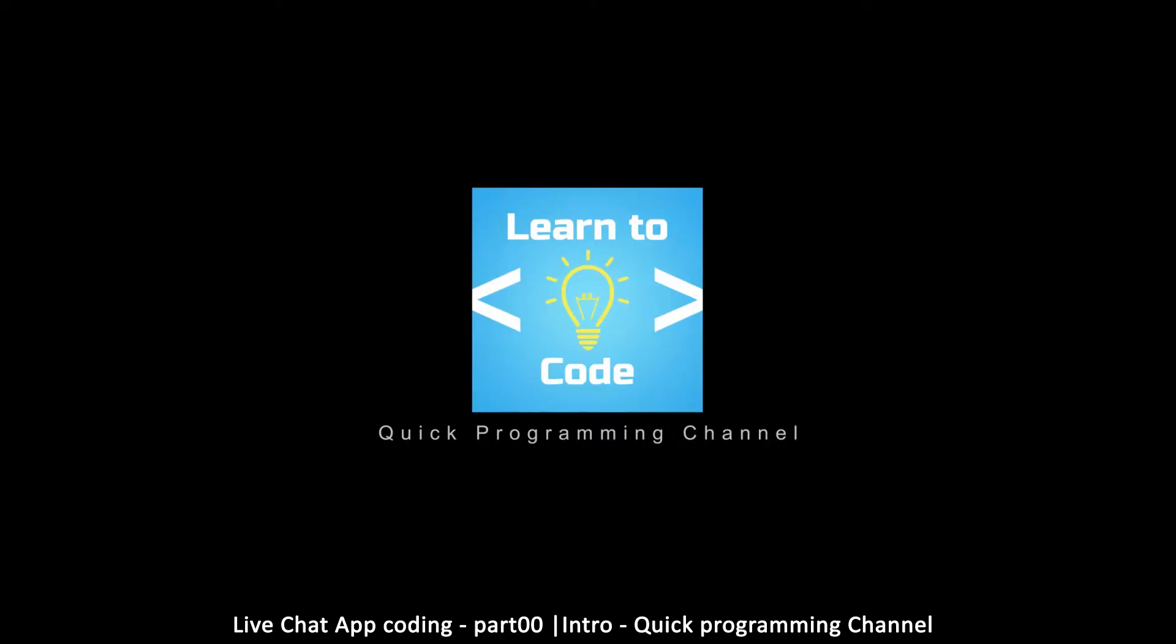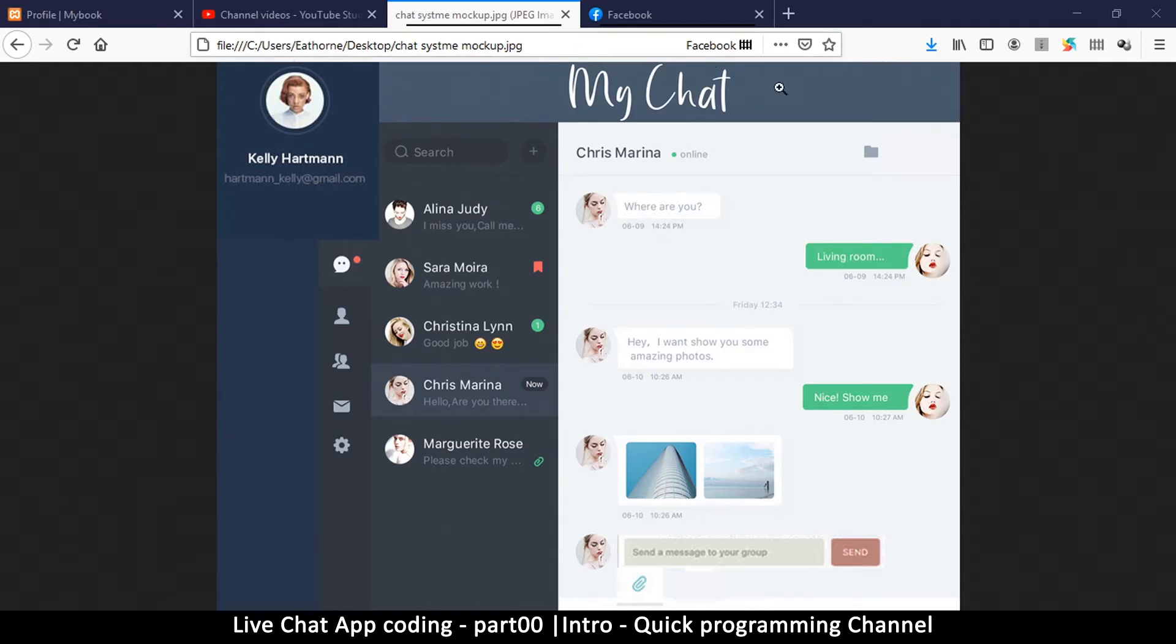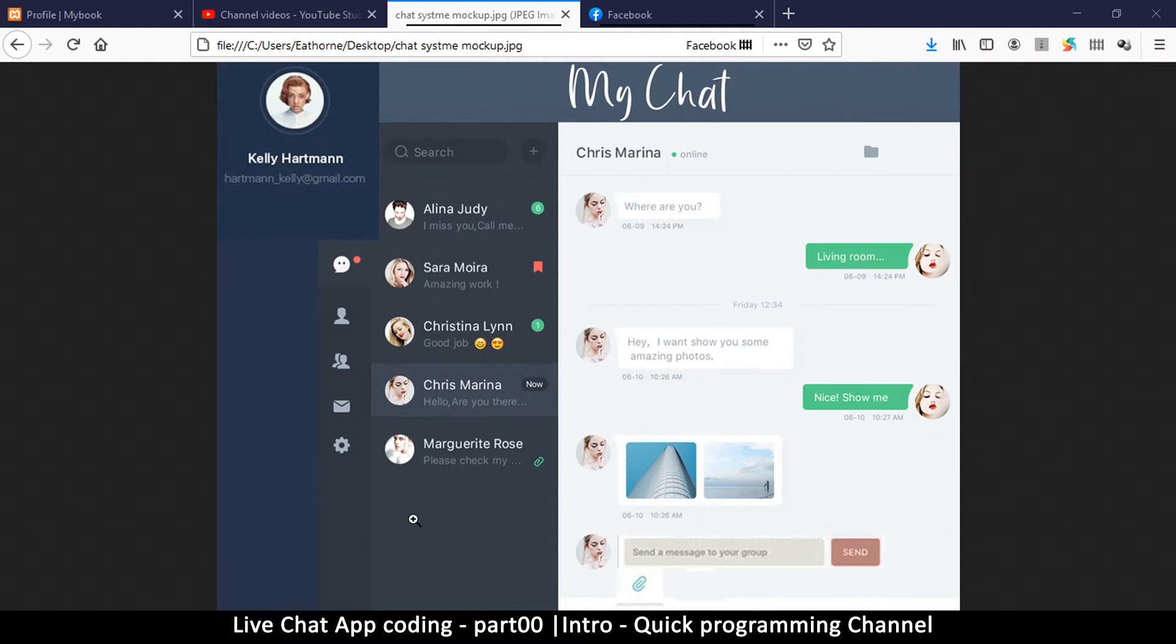Hello and welcome to the intro of this exciting series of tutorials where we're going to learn how to create a live chat system. This is the website that we are going to create, and this is just an image which I created in Photoshop to show the possible finished product.